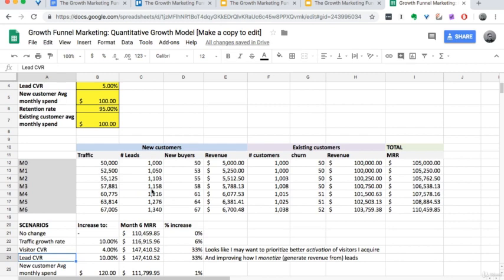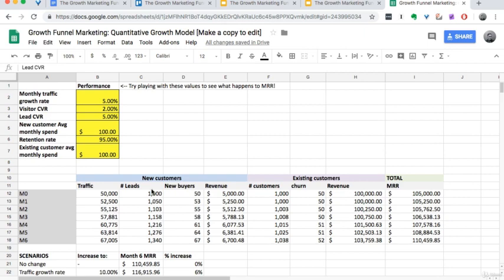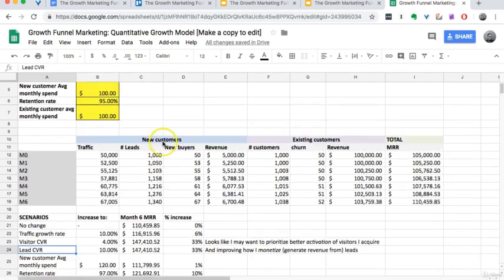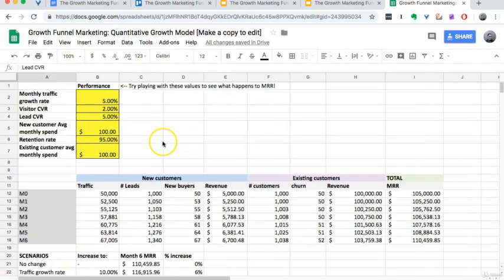So this is just a great way of modeling out what the impact of spending time on certain metrics will be. I'm going to share this spreadsheet with you. Have fun with it, play around with it a little bit, and definitely give it a shot for your own business and see what would be the best use of your time.